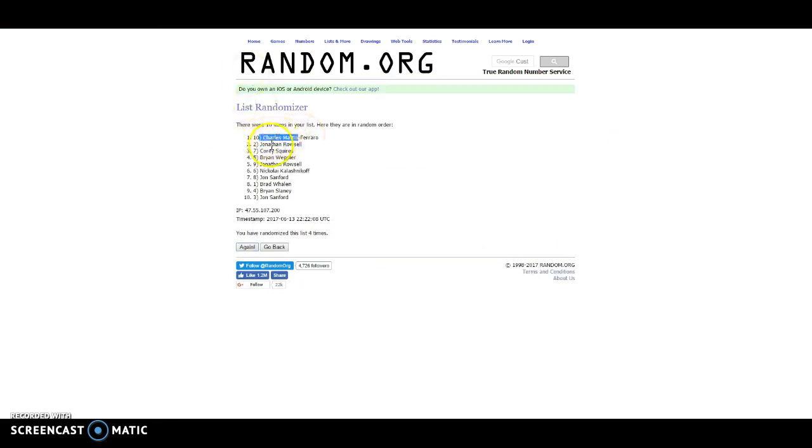So congrats again, Charles, Johnny, Corey, and Brian, I'll add you into the list. Thanks again guys, good luck in the break.